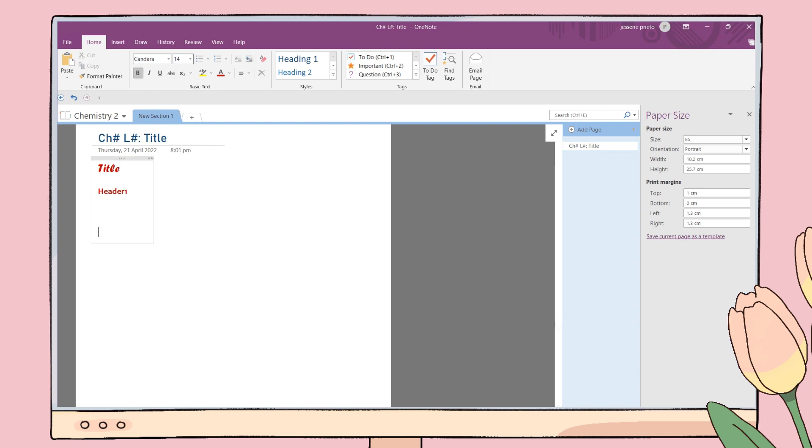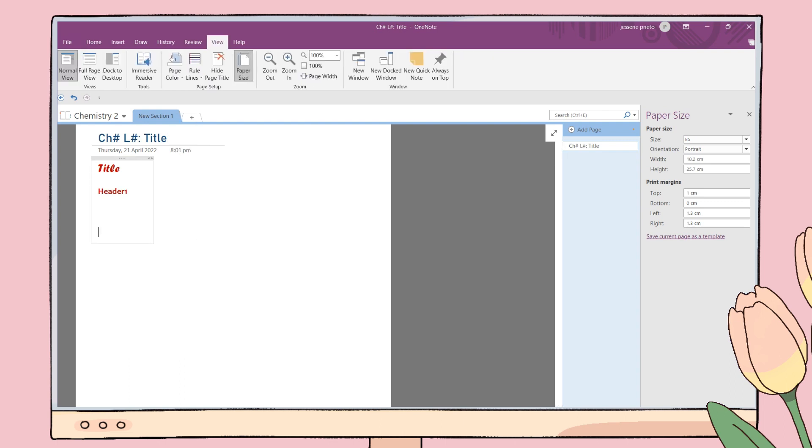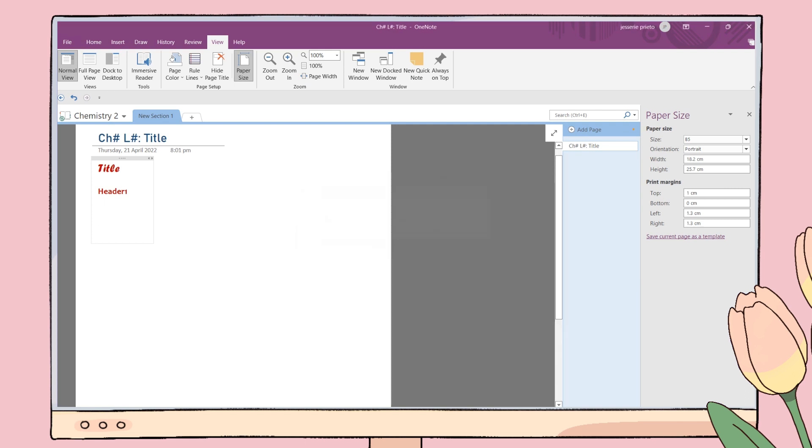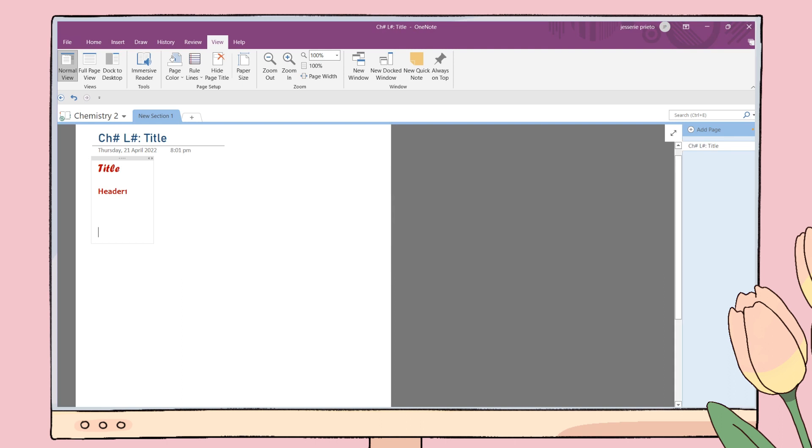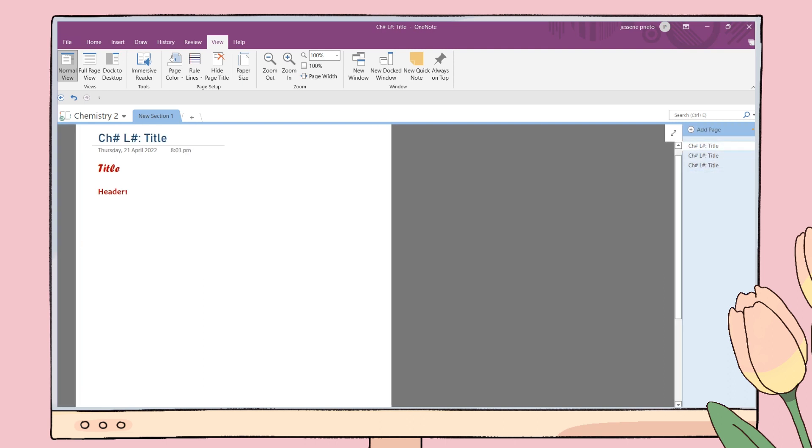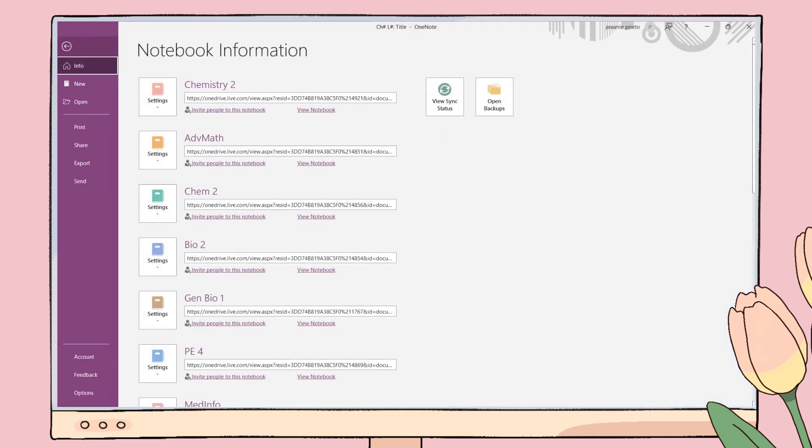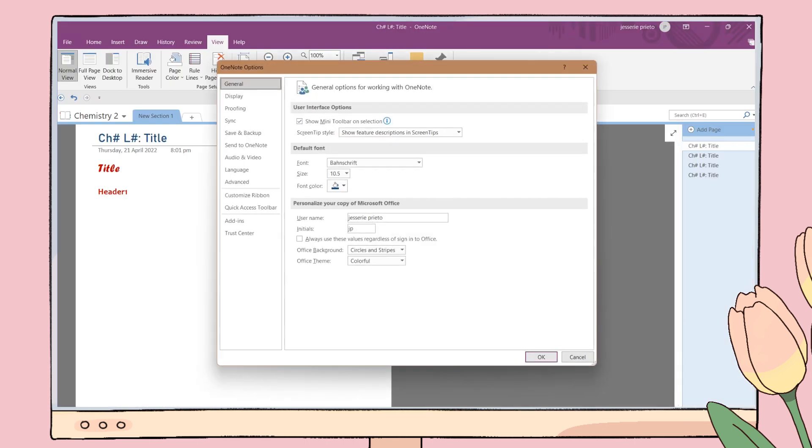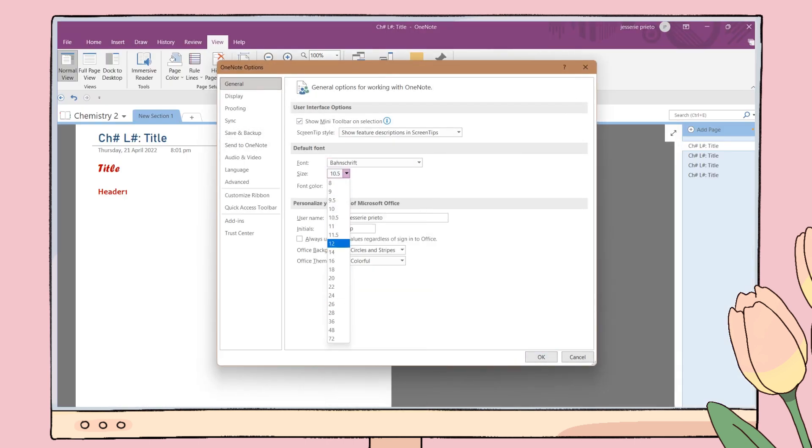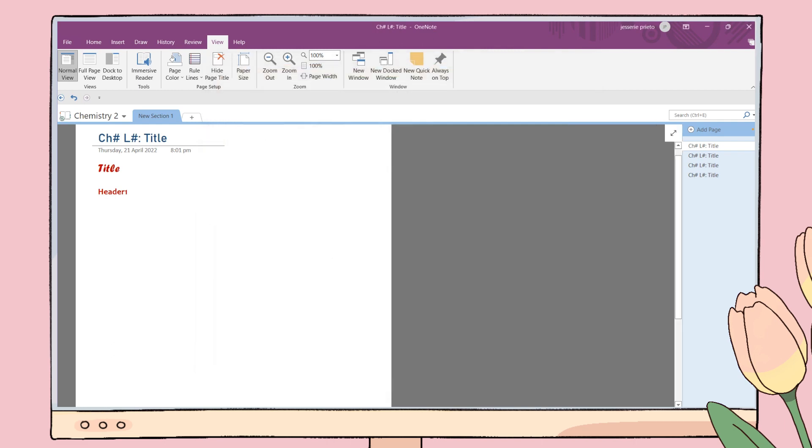After you're done creating a template, go back to the View tab. On the paper size menu, click on save current page as a template. Add your template name and click this 'set as default template' checkbox so that every time you click on add page, your template will automatically appear and you don't have to format your pages again. To have a default font you prefer for your notes, go to File tab, click options, then choose a default font style, size, and color you prefer. Here I've been using the Bunchcryft font in dark blue in font size 10.5, and you can now start to type your notes.